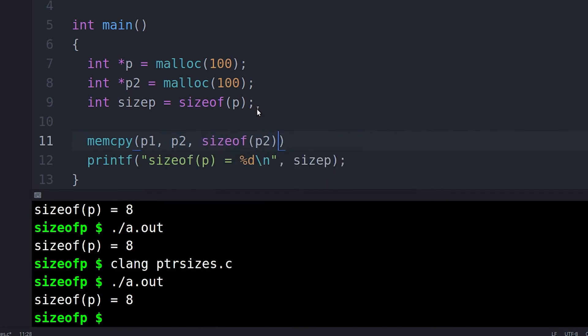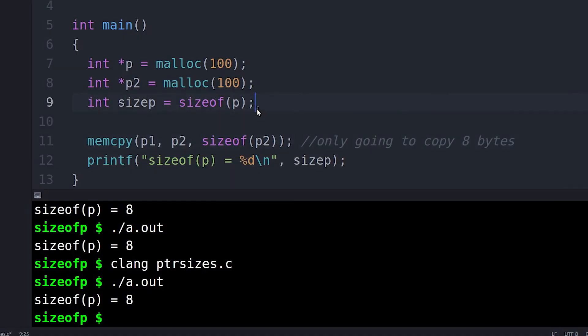This ends up causing all sorts of problems. Students think they're copying 200 bytes of data, and they're actually copying just 8. So this is something I just want to point out, because I see it happen over and over again. If you are writing code, and you're thinking, I need to know the size of this block, then you need to remember the size of the block. You need to record it somewhere.